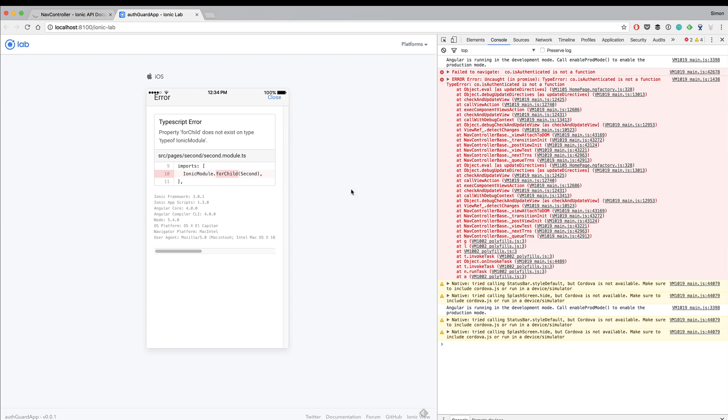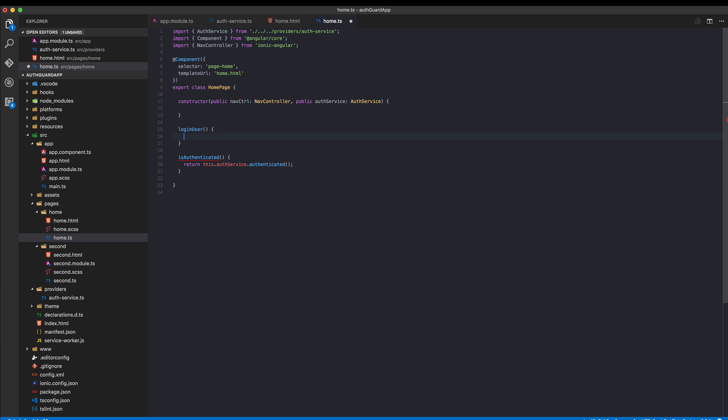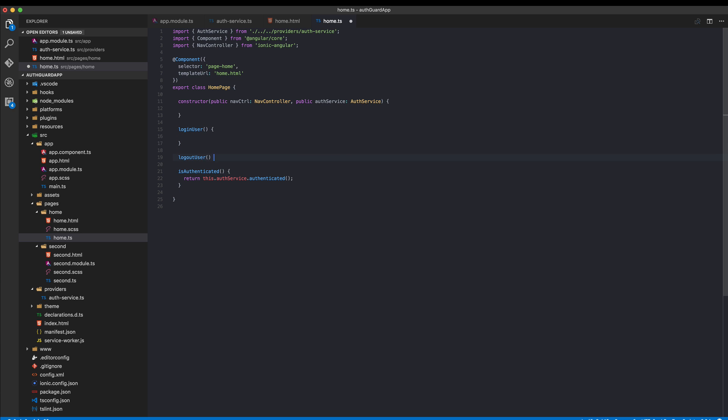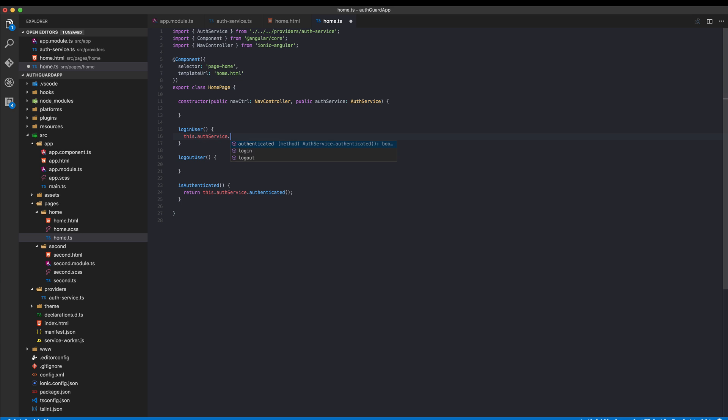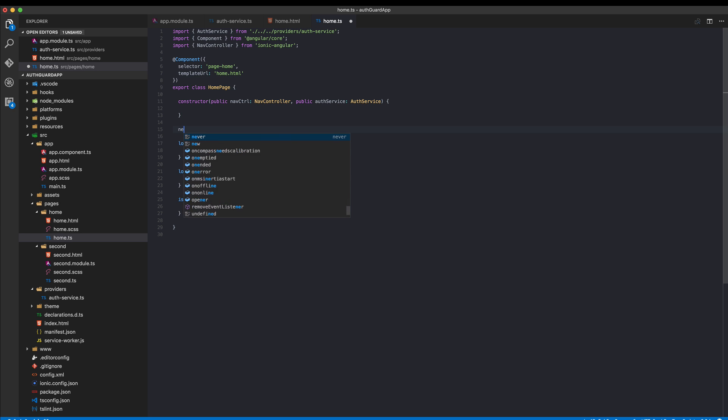Now let's implement our three functions. We had a login user and we also had a logout user. Again here we can only use our auth service and call the login function. Same here but now logout. Now the interesting part comes. Now we want to push the next page which is the second page.